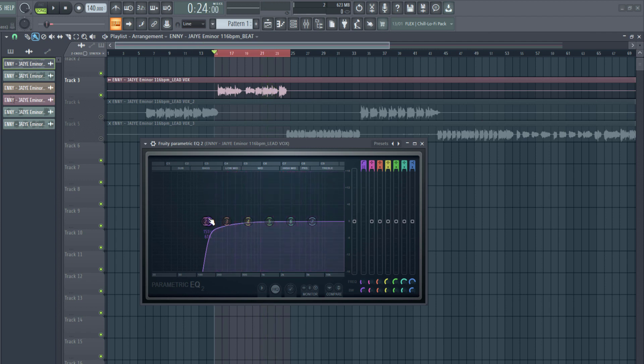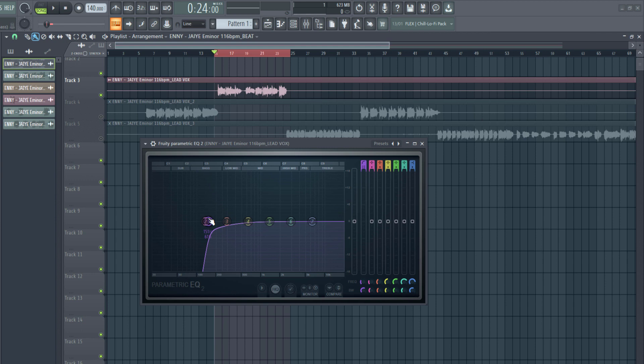Okay, so for now, 150Hz is just fine for the low-end rumble. Like I said, it varies from vocal to vocal, from artist to artist and from song to song. So typically, from 80Hz to 150Hz most times is where you want to cut out the low-end rumble.